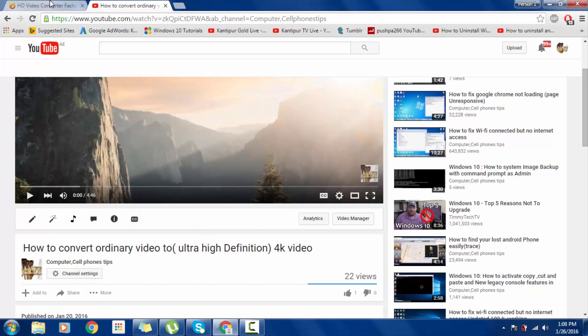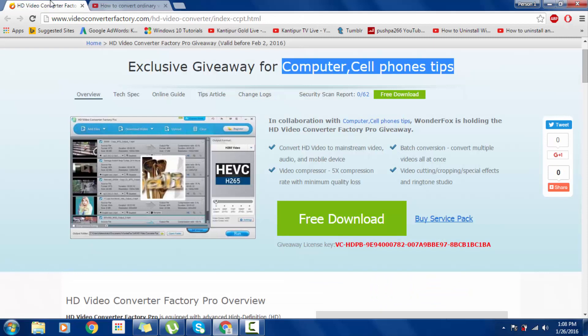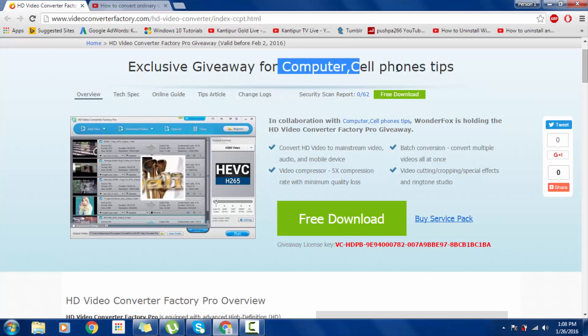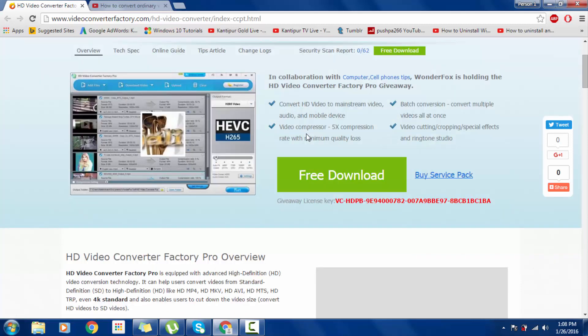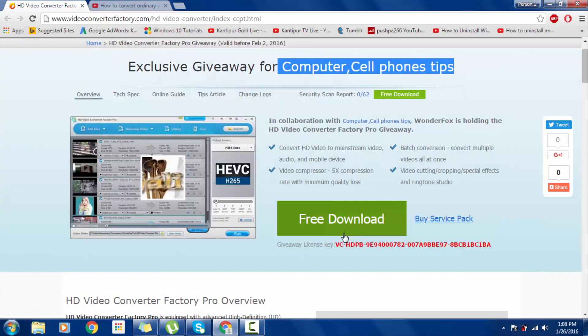WonderFox Video Converter Factory offered me a giveaway pack for my YouTube channel viewers, so you can download the file.